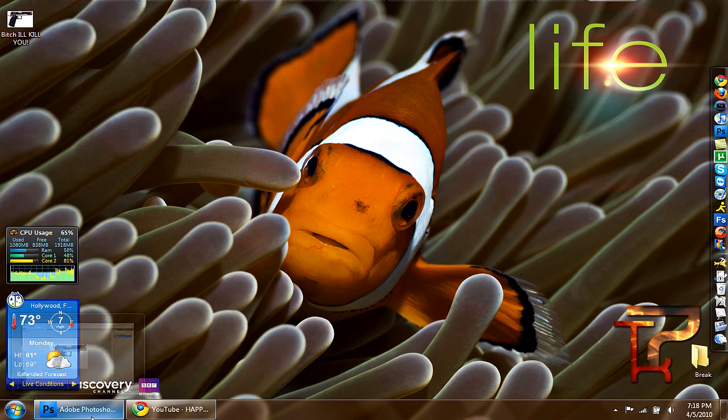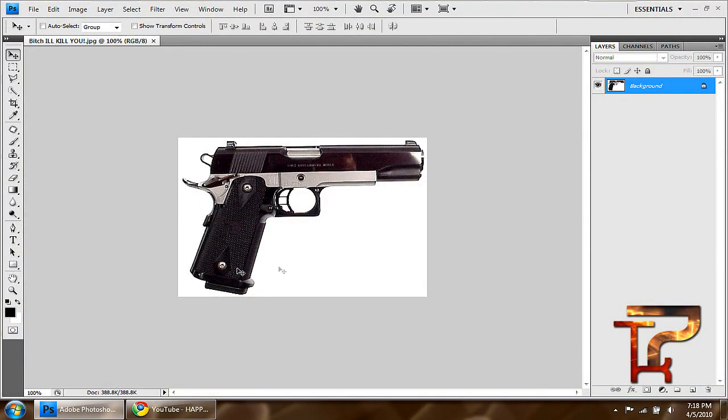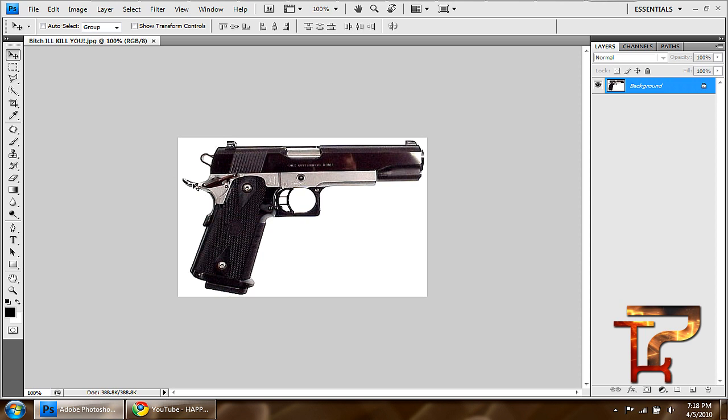Today I got a request for Photoshop on how to cut an image. I just took this simple Colt 1911 gun or whatever the hell it's called. We're going to mask around it really quick and I'll just show you guys a few simple tools.